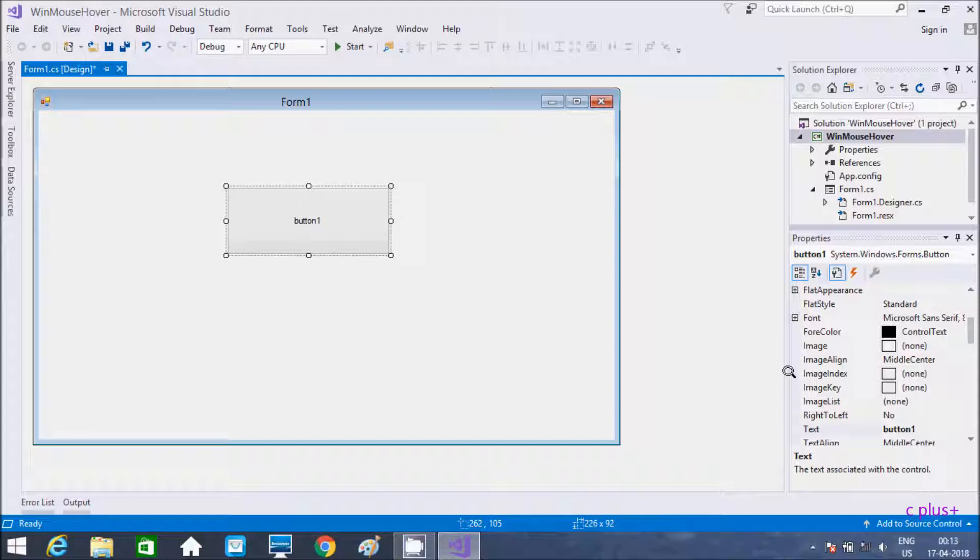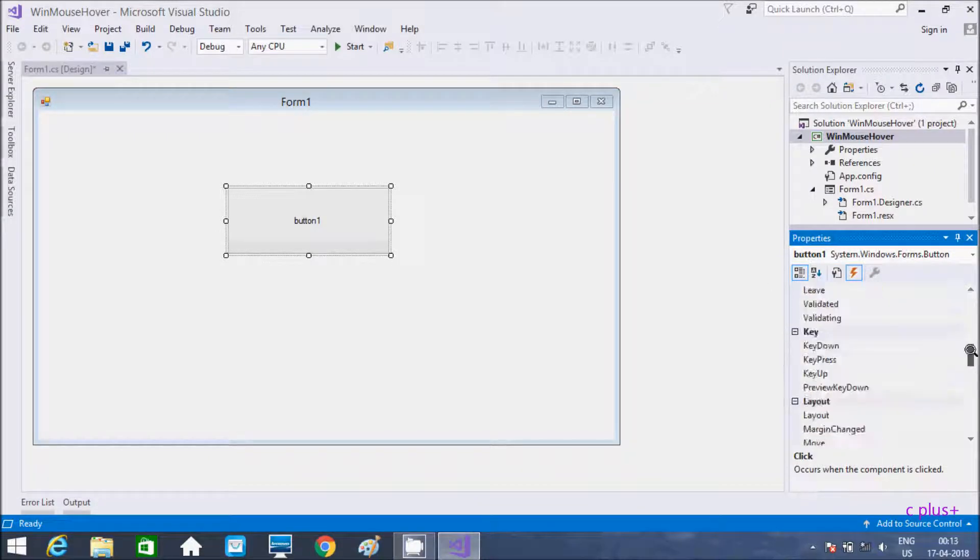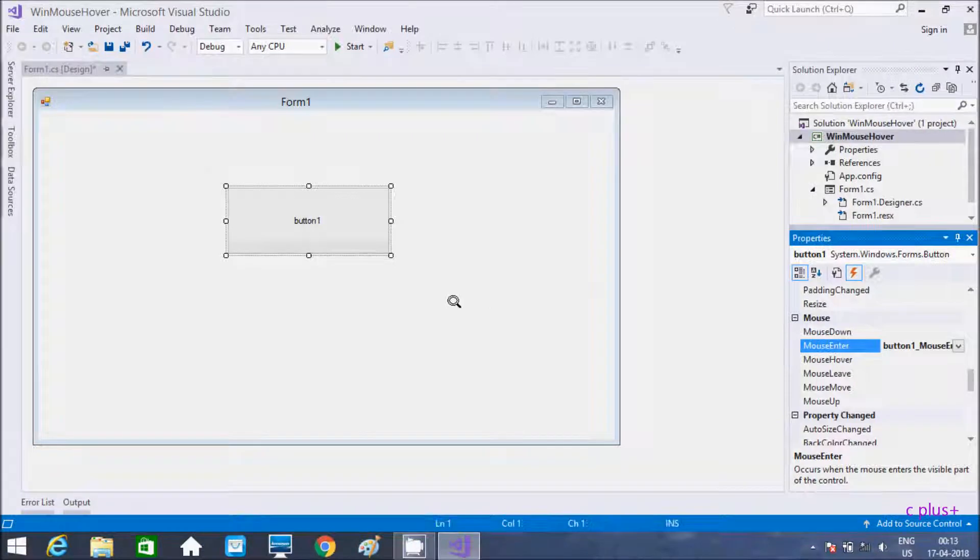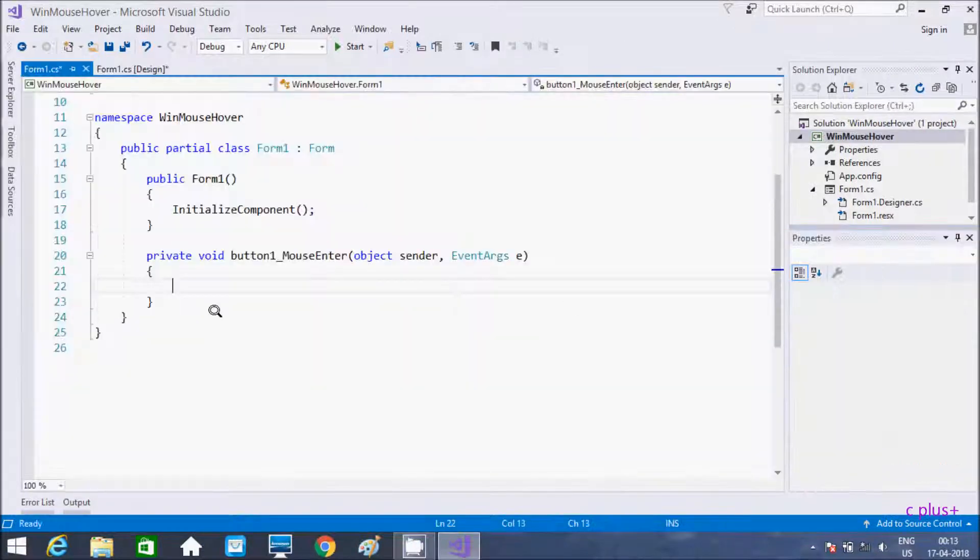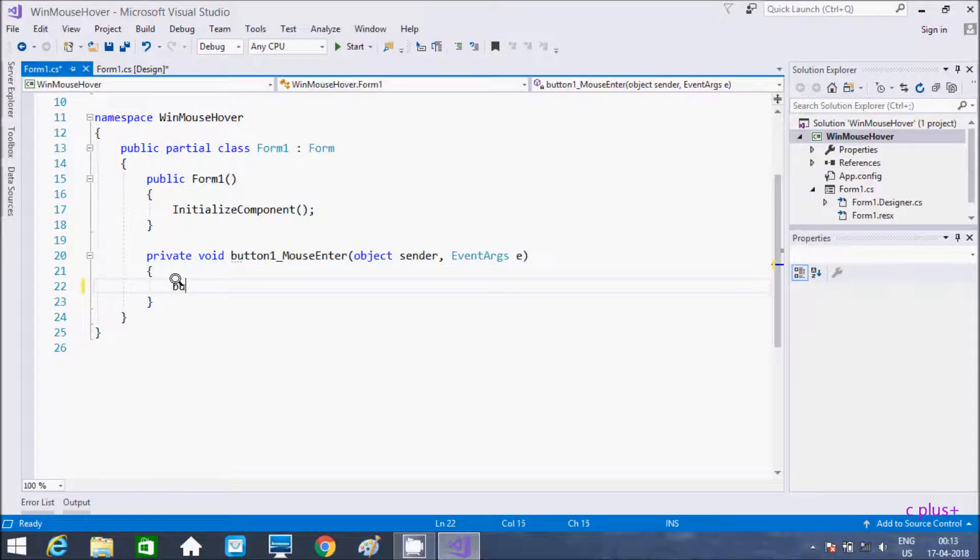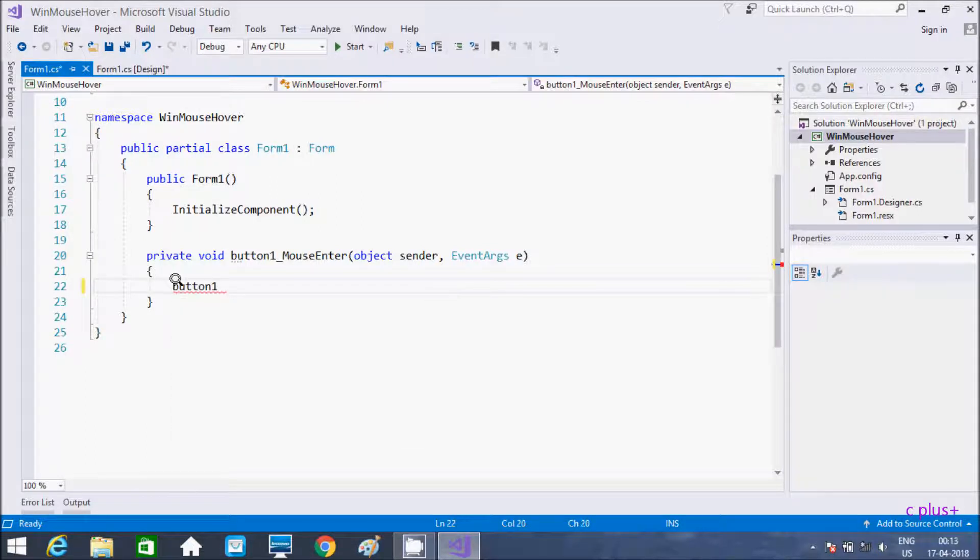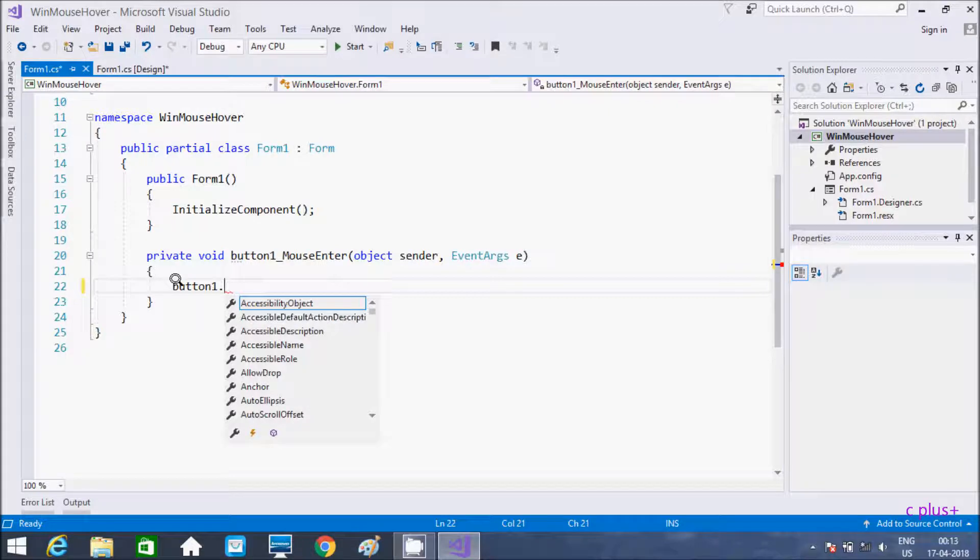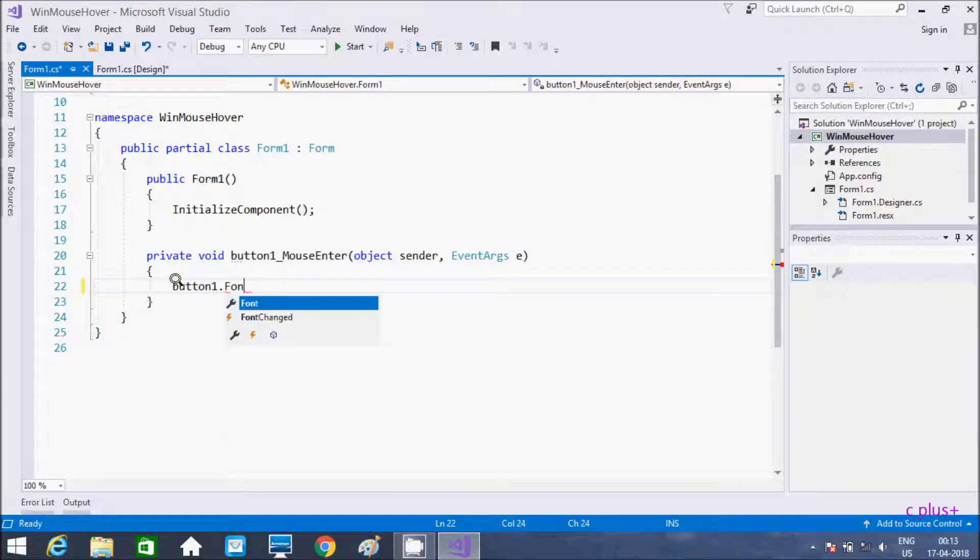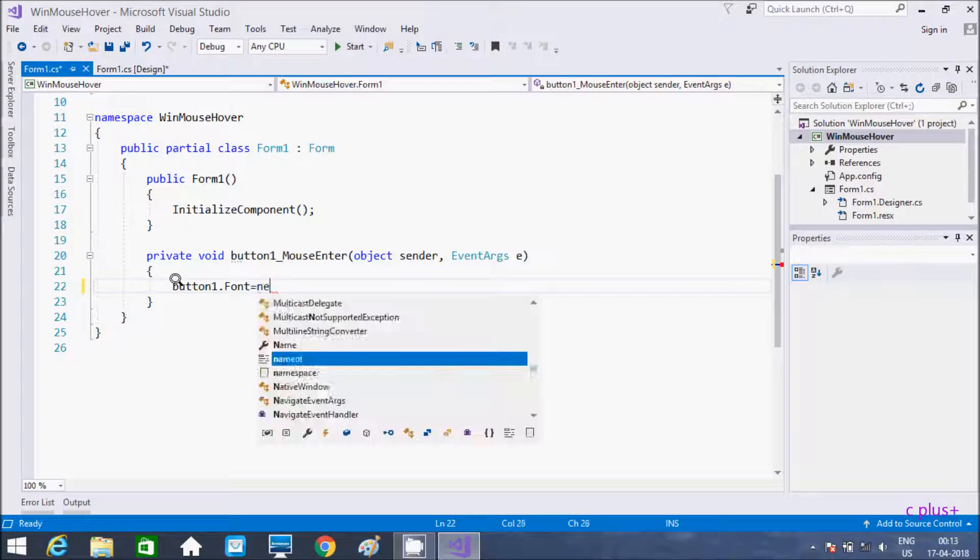Right here the button control is selected. Now go to events and here select mouse. First is mouse enter, so double click there. Inside I'm going to write the code: button1.Font equal to